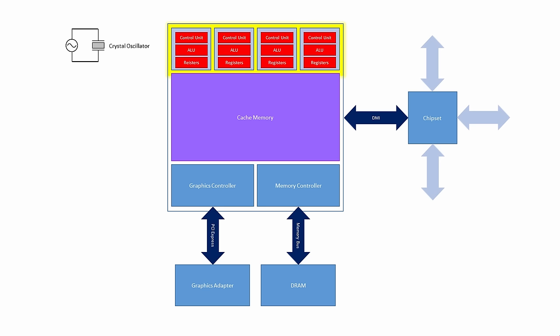Each core has its own arithmetic and logic unit, its own control unit, and its own set of registers. So each core is capable of executing program instructions independently. If the software you're running has been written to take advantage of multiple cores, then doubling the number of cores will roughly double the rate at which instructions are executed.